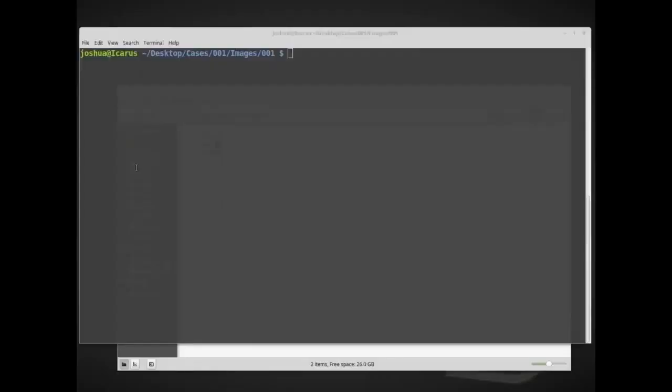Welcome back everyone. So today we're going to be doing some data recovery from a disk image inside Linux, and I'm using Ubuntu Linux or Linux Mint actually as my forensic workstation.